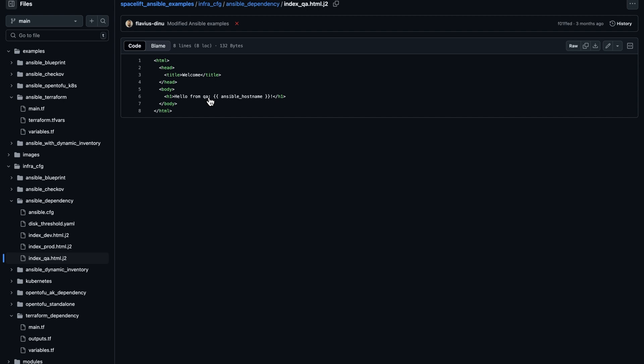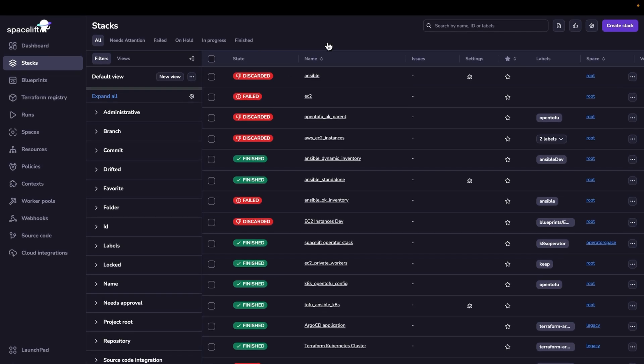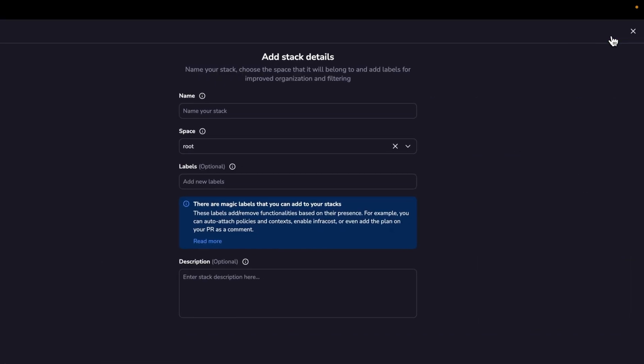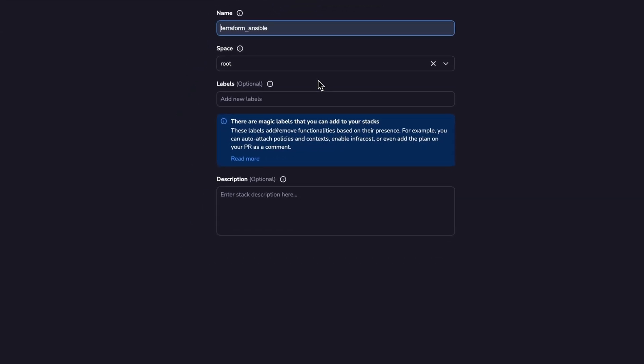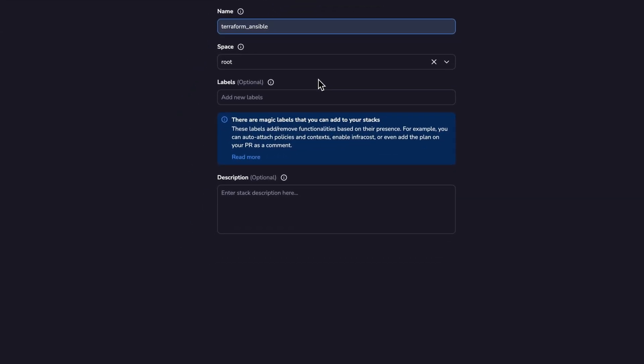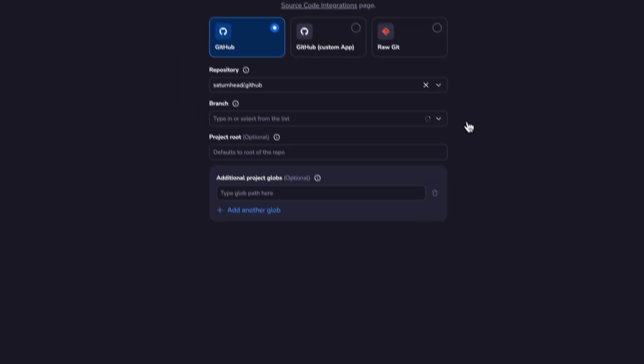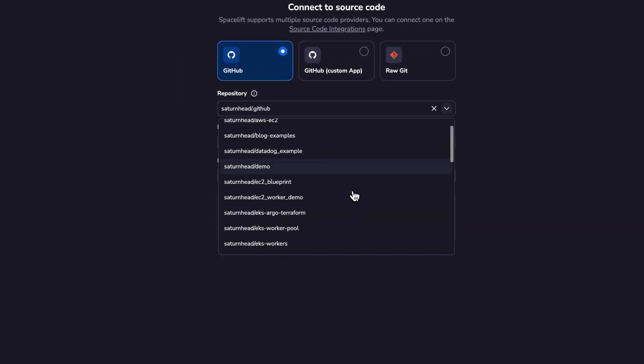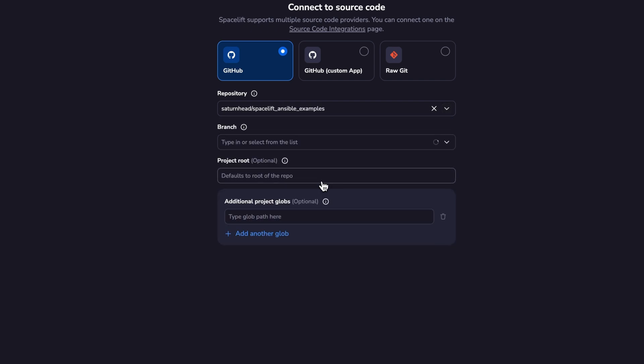Let's now go and create an administrative stack that will actually create all the Spacelift resources that you require. In my Spacelift account, I'm going to create a stack. I'm going to give it a name. Let's go for Terraform Ansible. Click on continue.